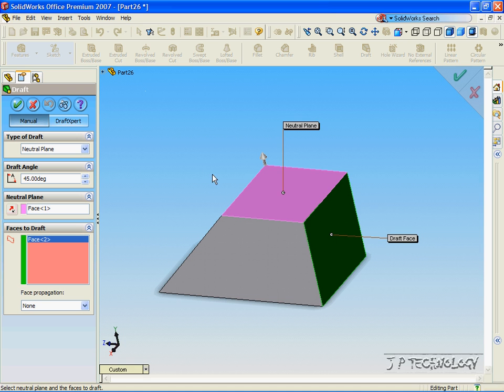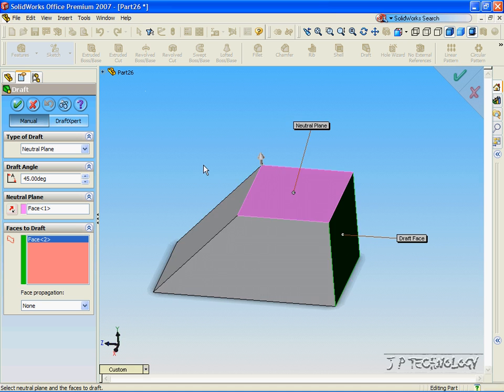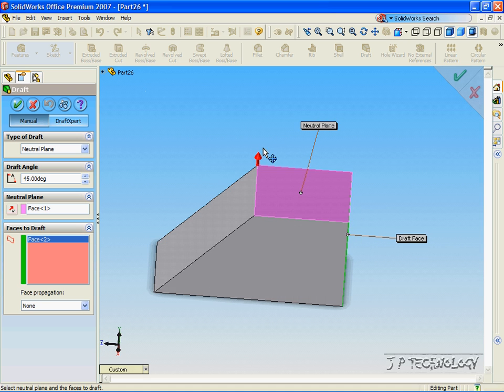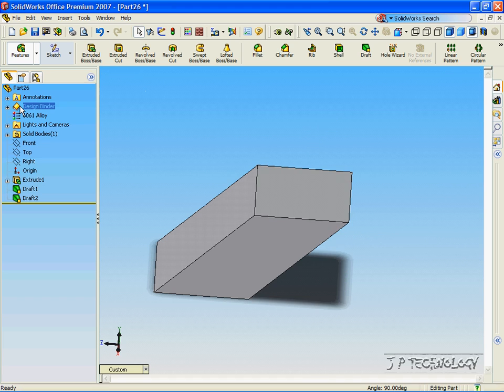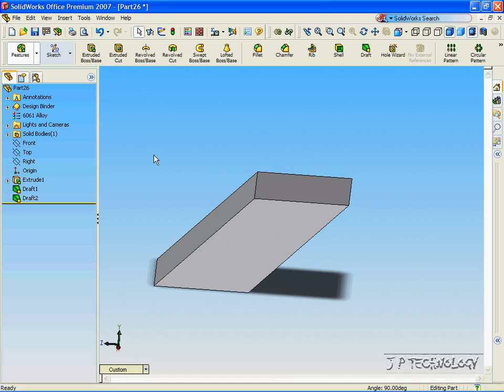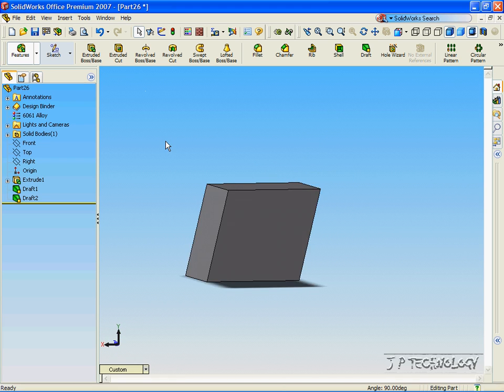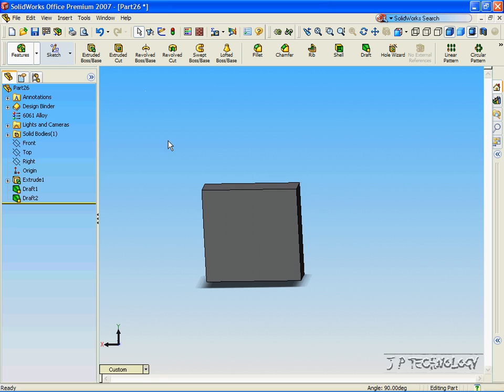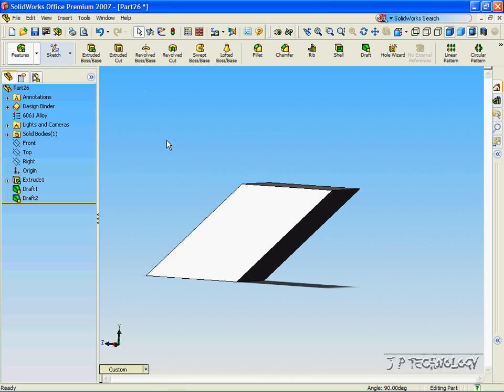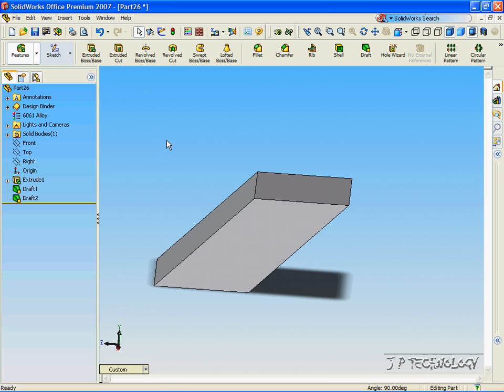To make it go inside and cut, this time, we'll click the arrow, the directional arrow, and make it point in. Click OK, and now it's cut inside, and it's drafted in. And this concludes our tutorial on the draft of the neutral plane axis.